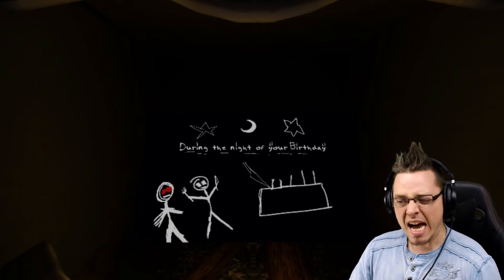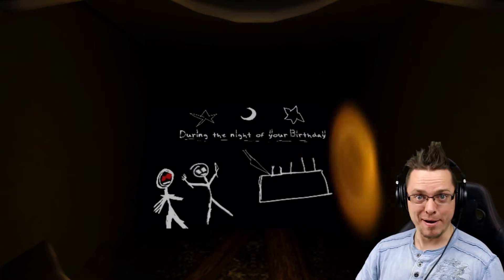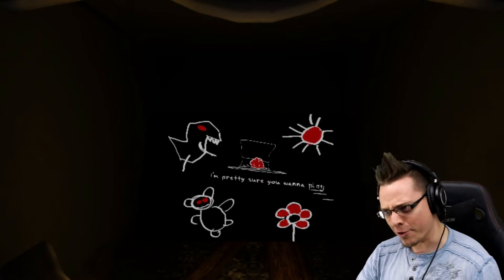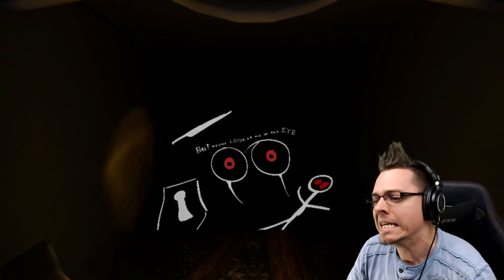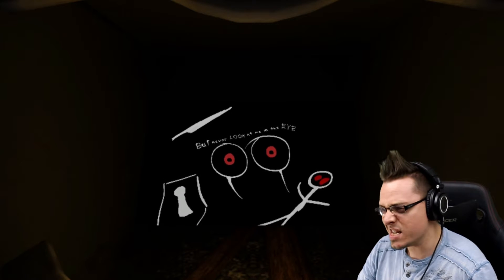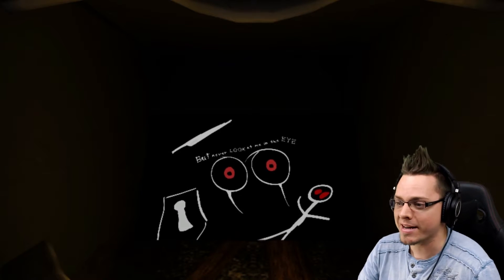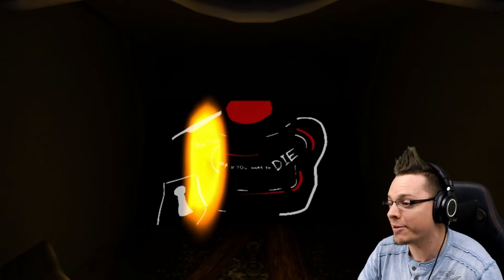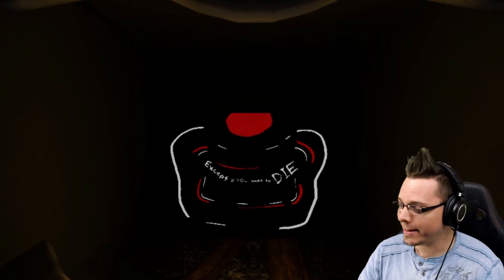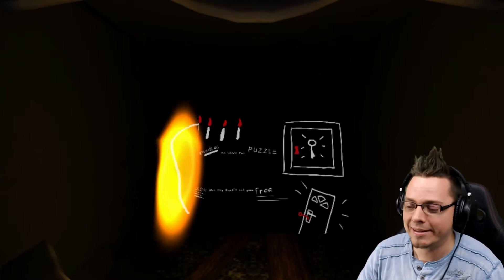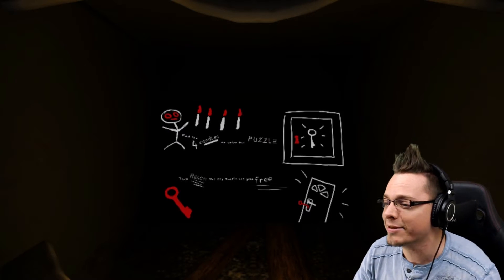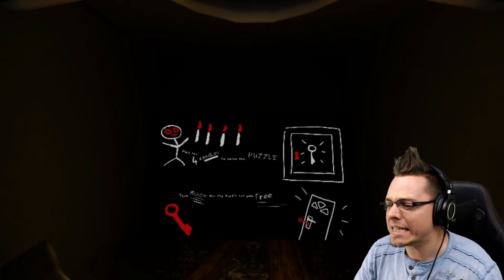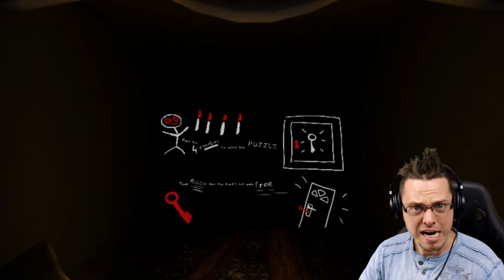During the night on your birthday. Oh, it's my birthday. I like that. I'm pretty sure you want to play. Oh, of course, who doesn't want to play on their birthday? But never look me in the eye. Okay, now we're getting a little weird now. So are we going to be doing things I don't want to do, and I can't look you in the eyeball? Except if you want to die. I prefer not to die. Find the four candles in the puzzle, solve the puzzle, and then reach the exit, then you'll be set free.